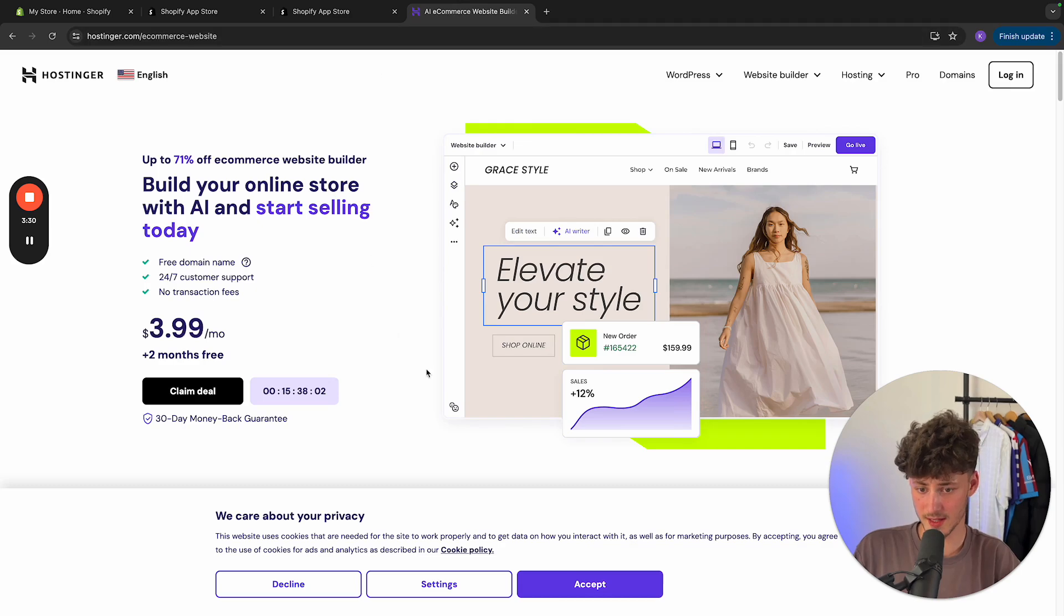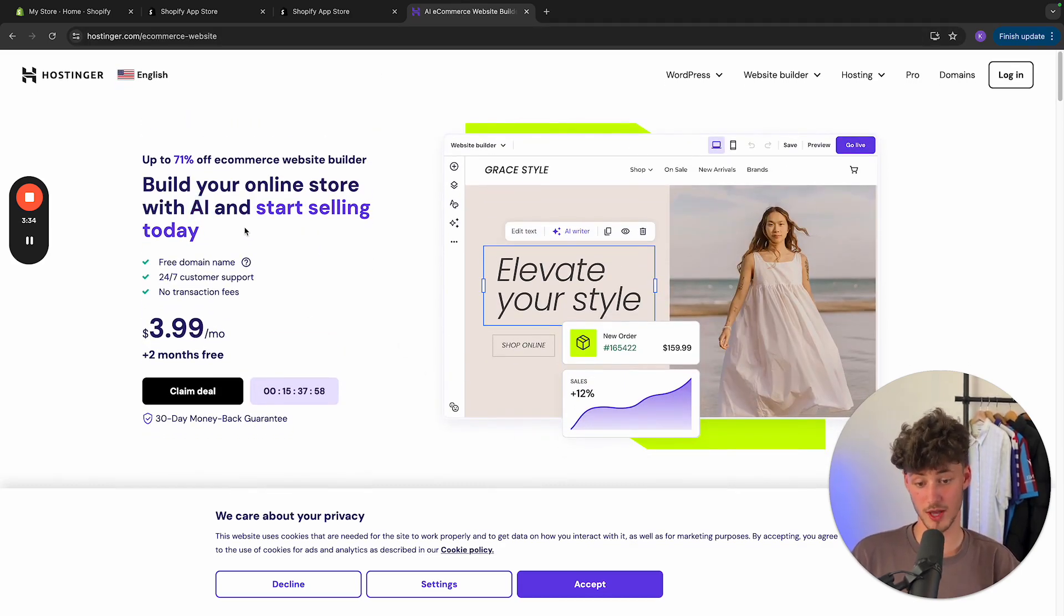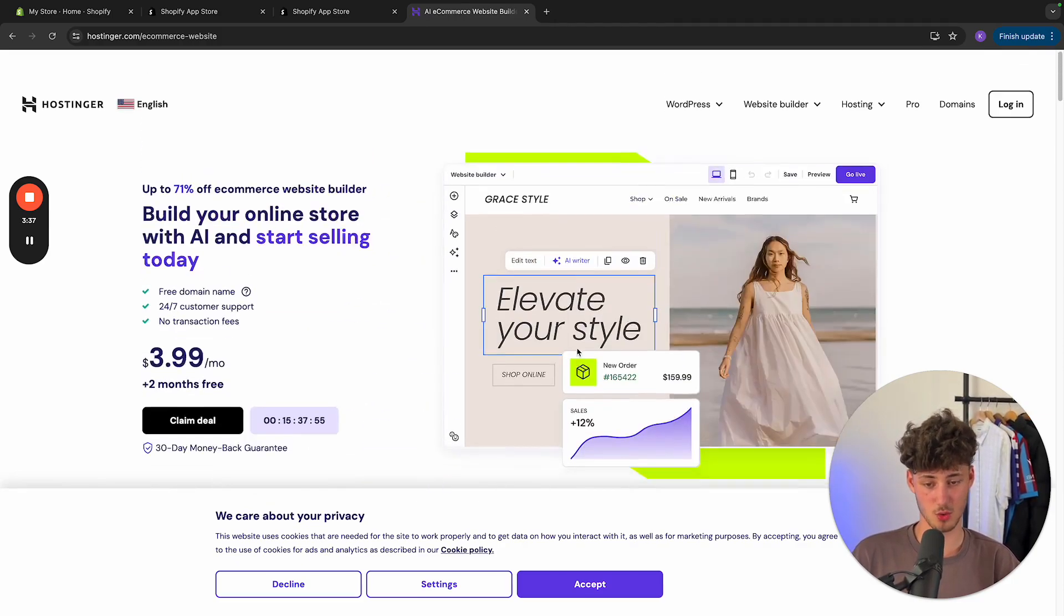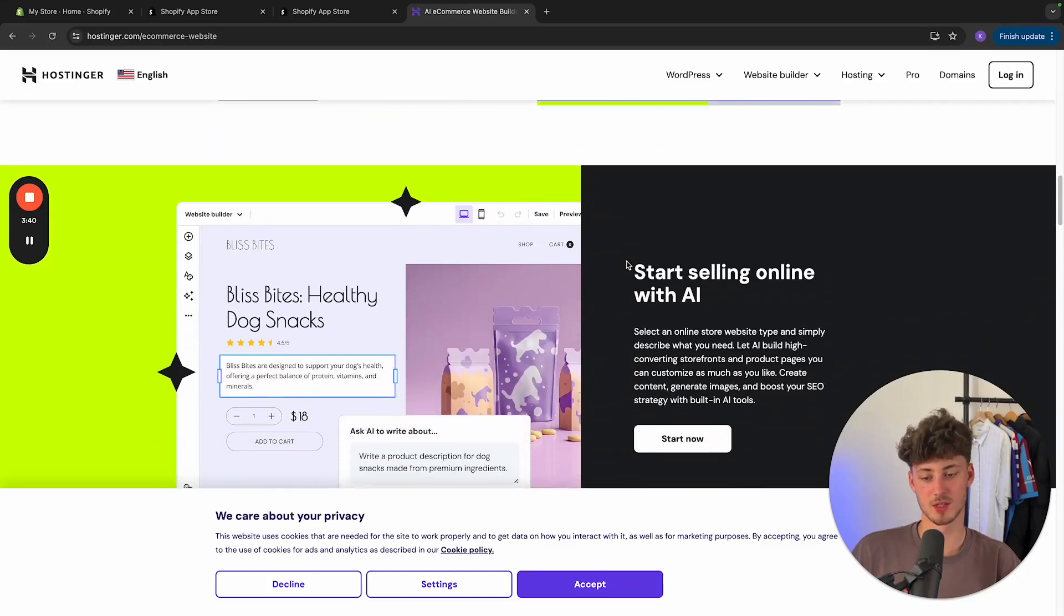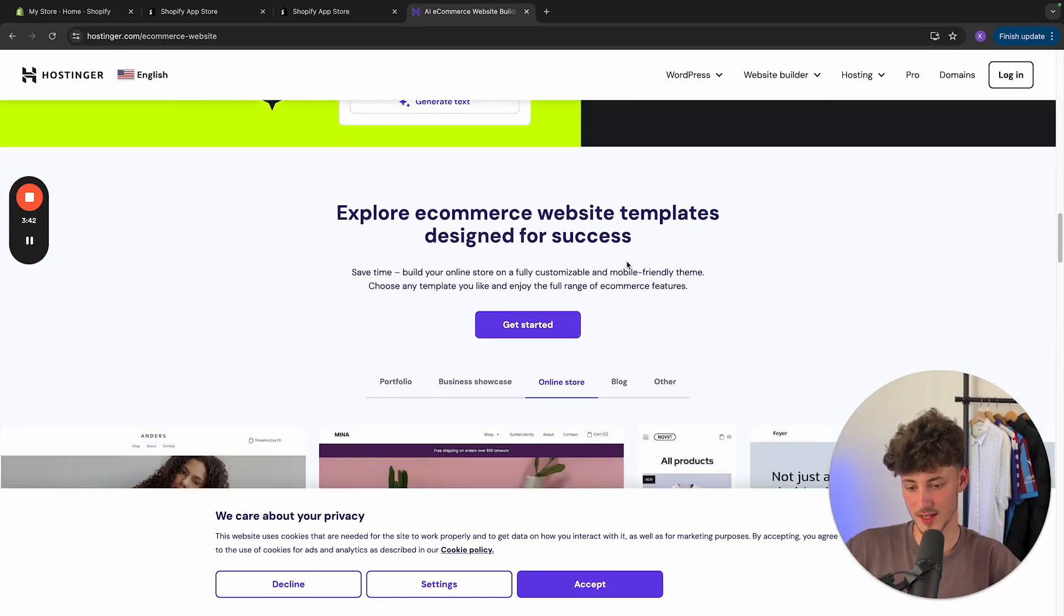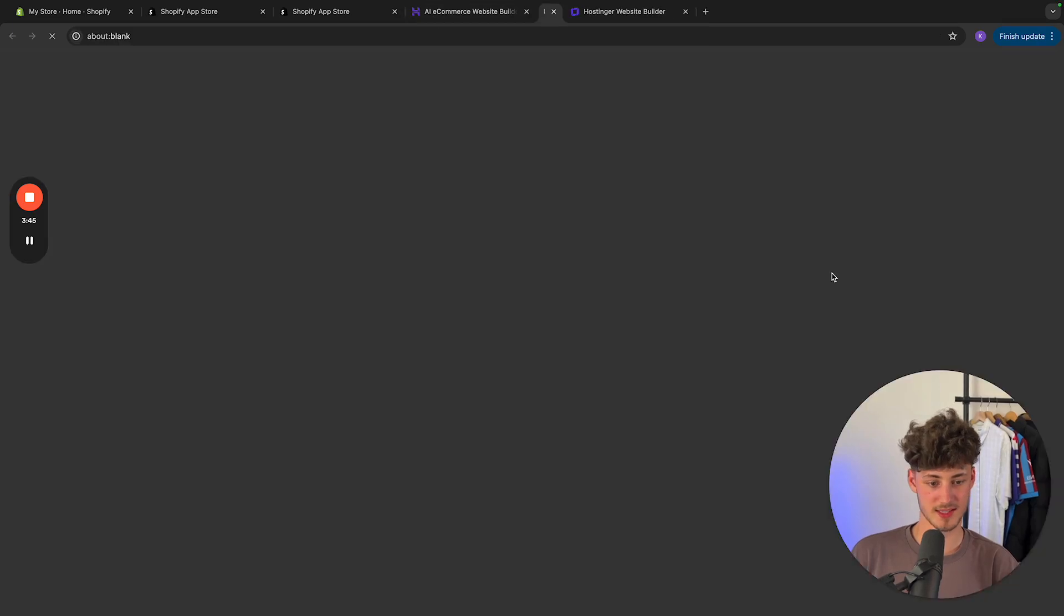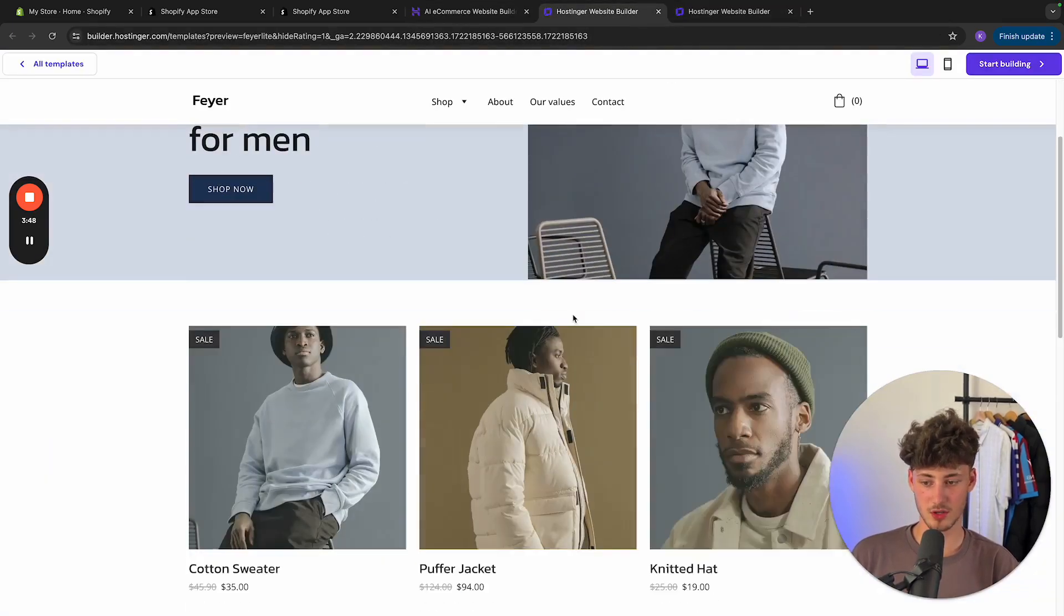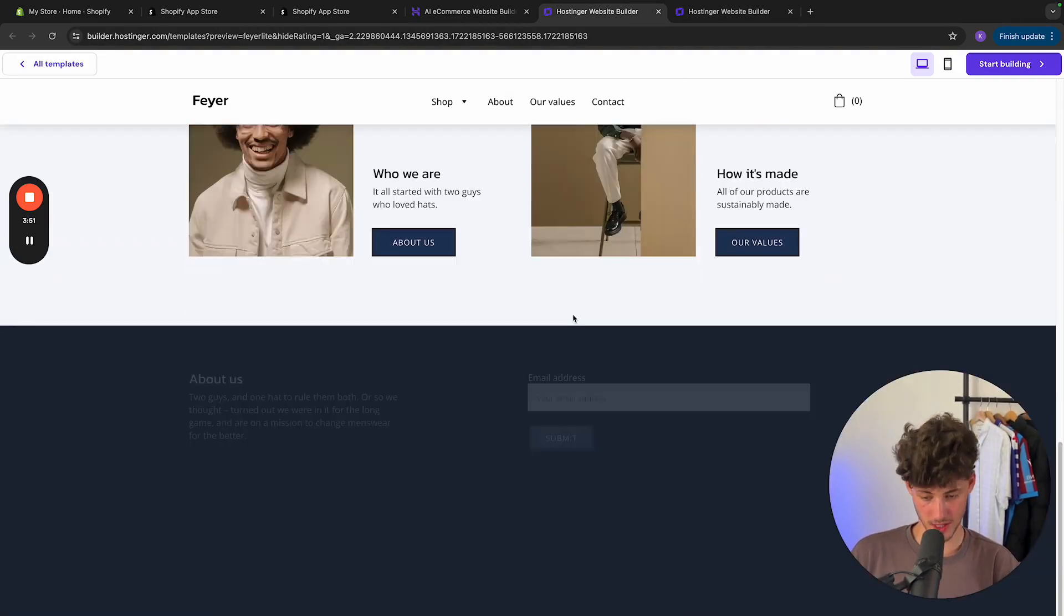Then on the other hand, you do have Hostinger. Now, Hostinger basically does have a super strong AI-based editor. So essentially, you can just create your own shop using AI. You can just put in how you do want to have your website and so on. Now, you can actually see some of the example sites right here on screen. So this is how it is going to look like. And I think it does look okay.